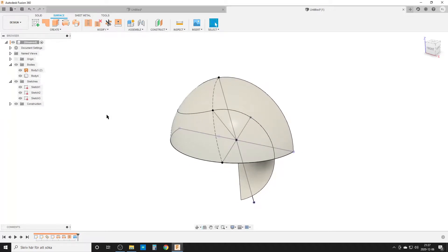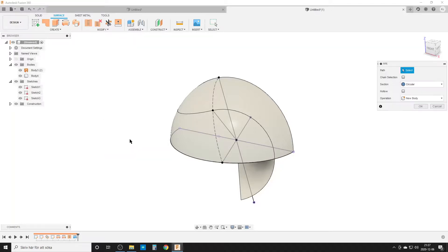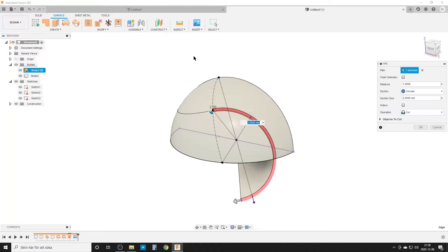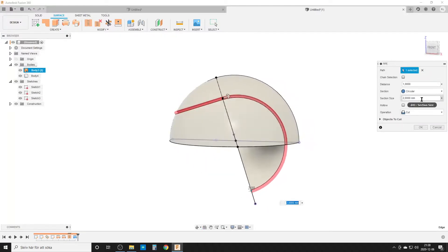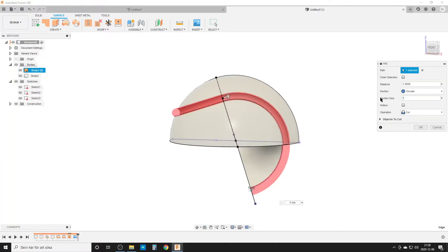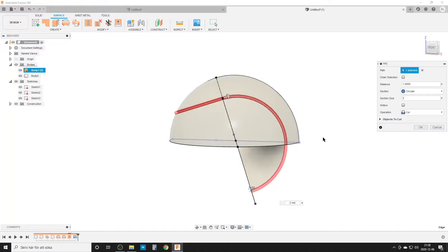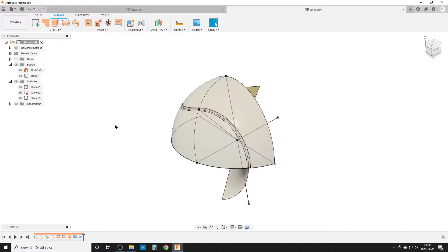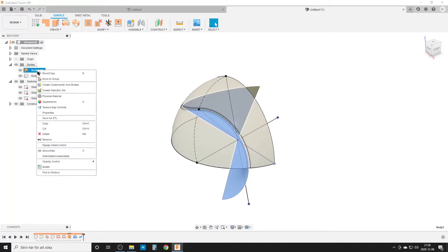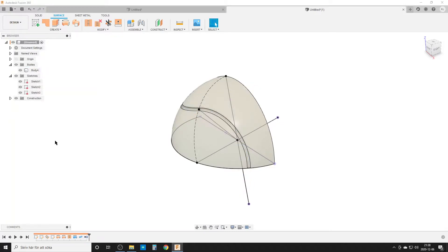Now we do the easy one. I'm going to do a simple pipe. We use the pipe command, make sure chain selection is not selected, then pick these two little edges we have here. I like to do it with two millimeters, and now we get a nice cut.